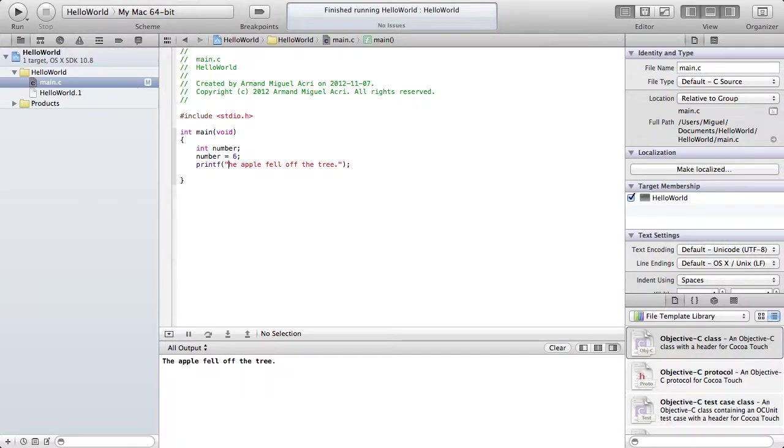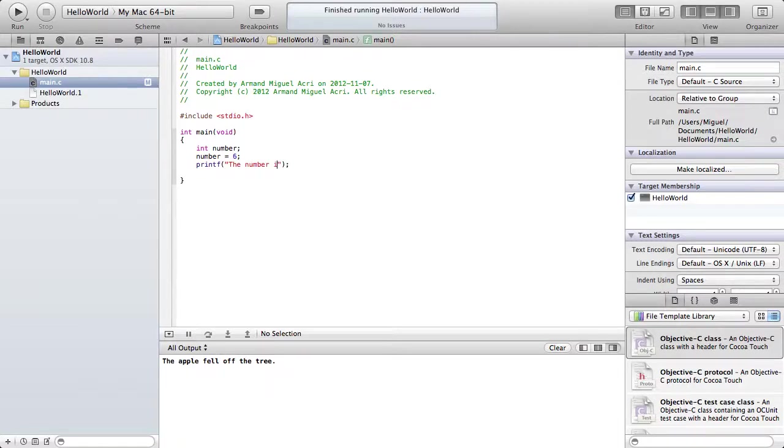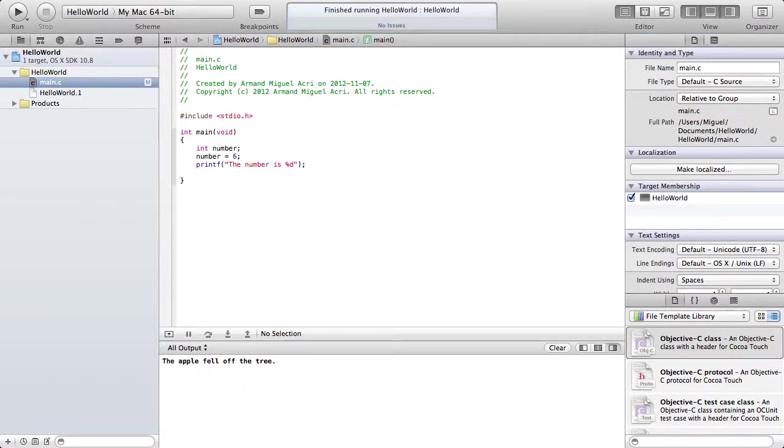Now we're going to print, instead of the apple fell off the tree, we're going to print the number is, and now we're going to type %d.